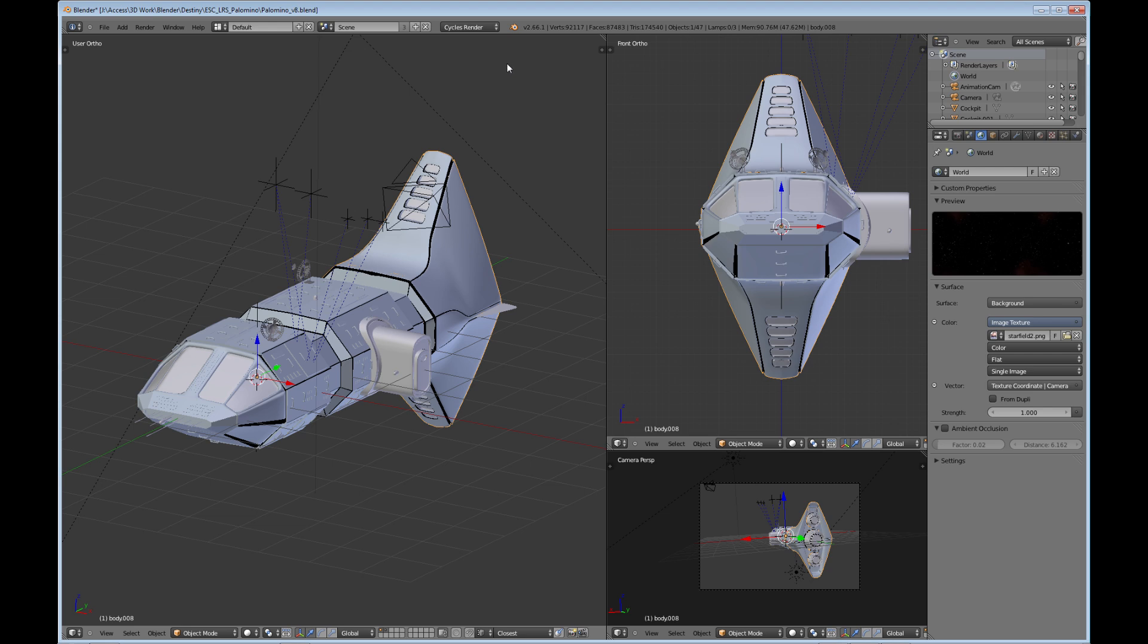When cycles came out, because cycles is more set to the quality of rendering, there was a lot of complaining going on about how it takes so long to render anything. That's why I held off so long on going to cycles—when I tried it, it took so long. But there are things that you can do in order to speed up your renders.